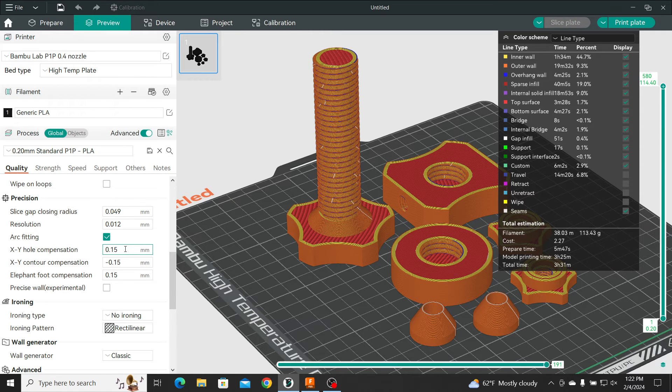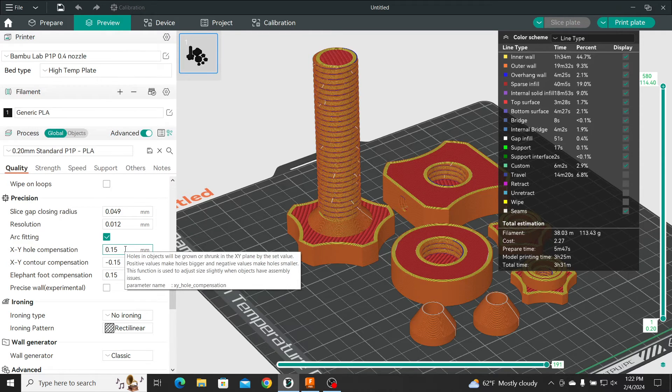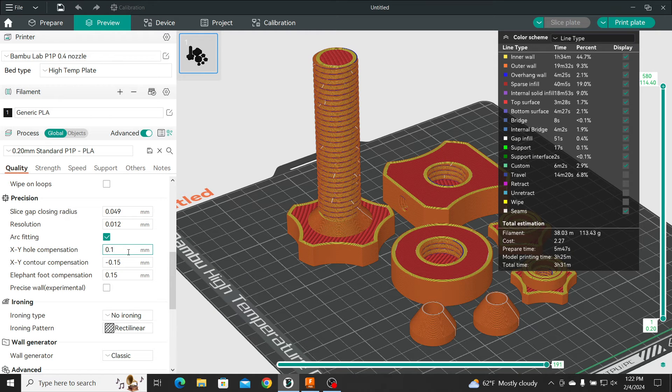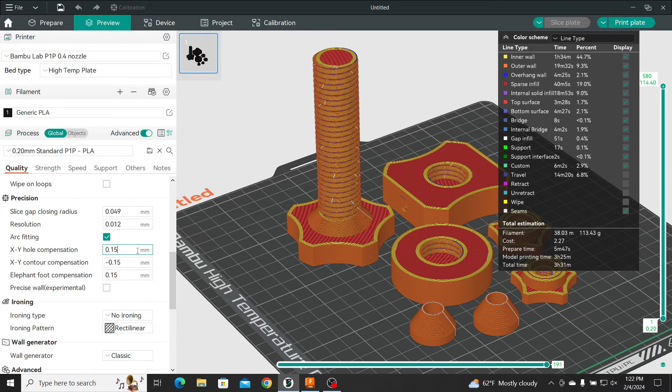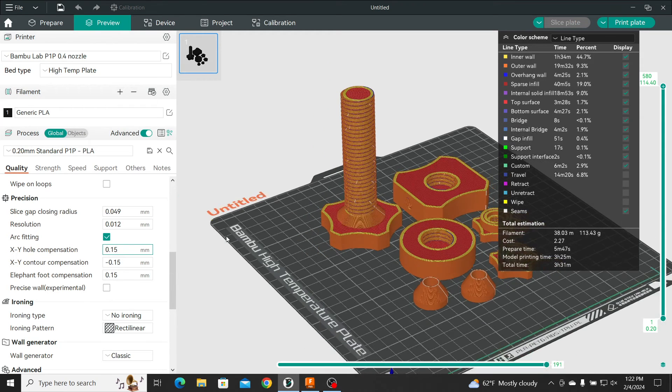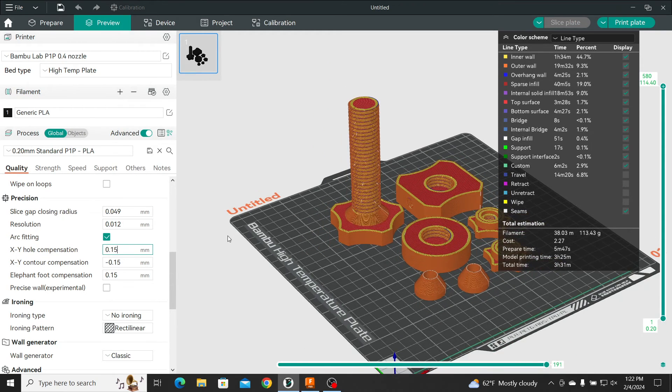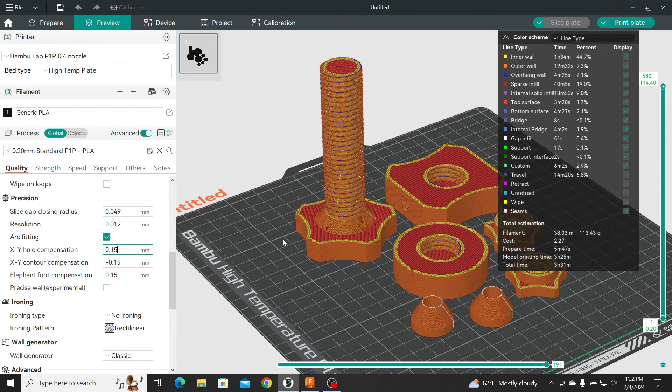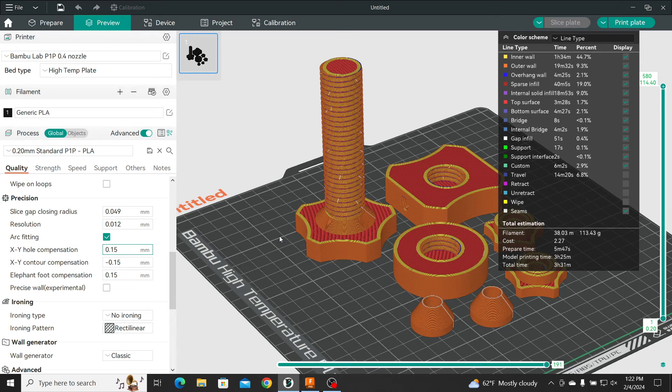Now, experiment with it. Sometimes 0.1 is enough, sometimes not. But it all depends on your printer, right? How tight is the tolerance on your printer? It differs from brand to brand. Sometimes even from printer to printer. It could be the same brand, same type of printer, but it's slightly different.